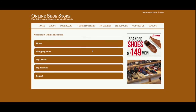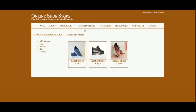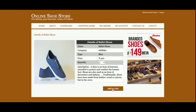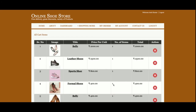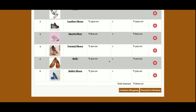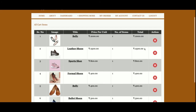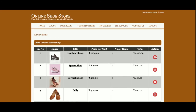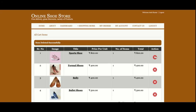Now I'm going to buy some shoes. From the menu I will add items to the cart. There are already a lot of items in the cart — if you want to delete any, you can delete them from here.